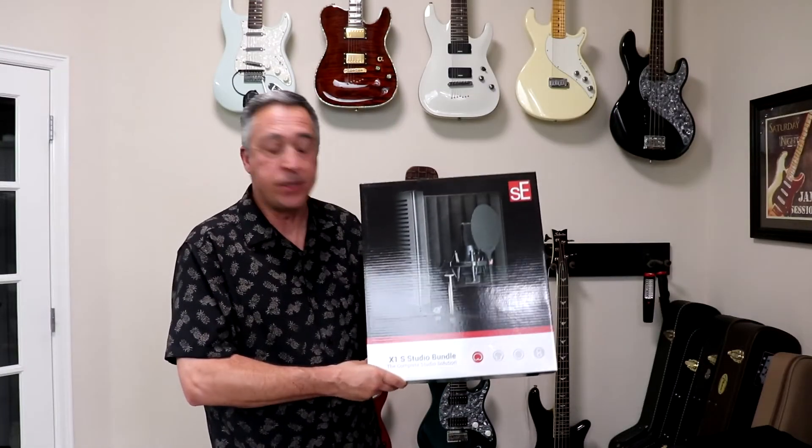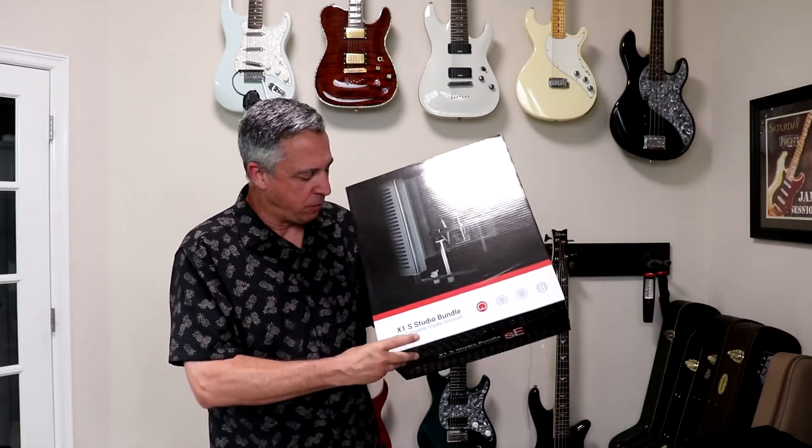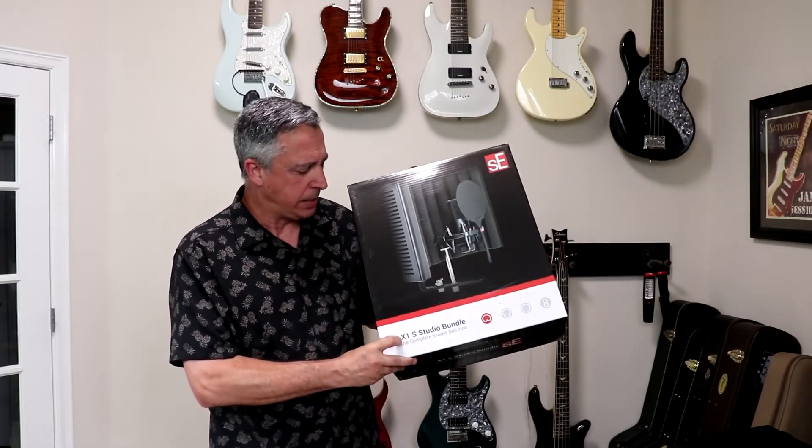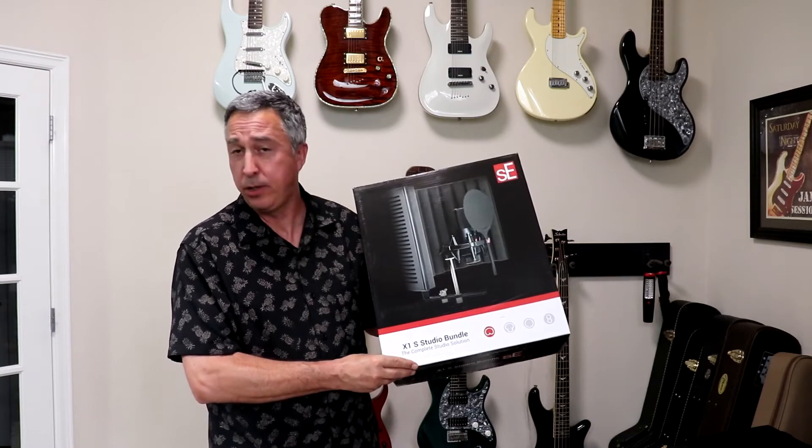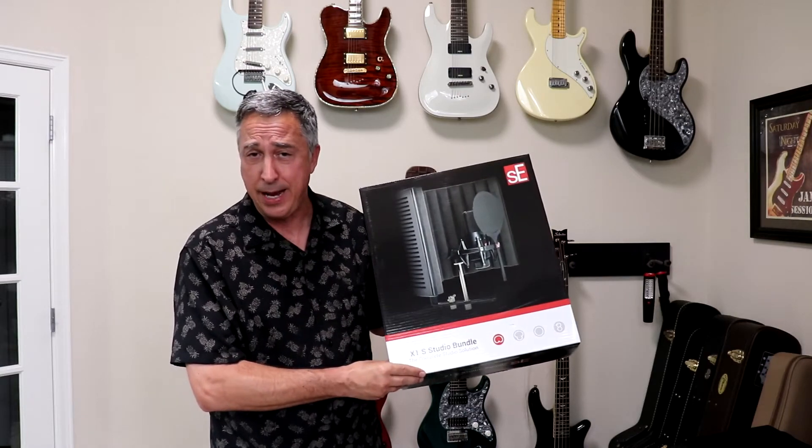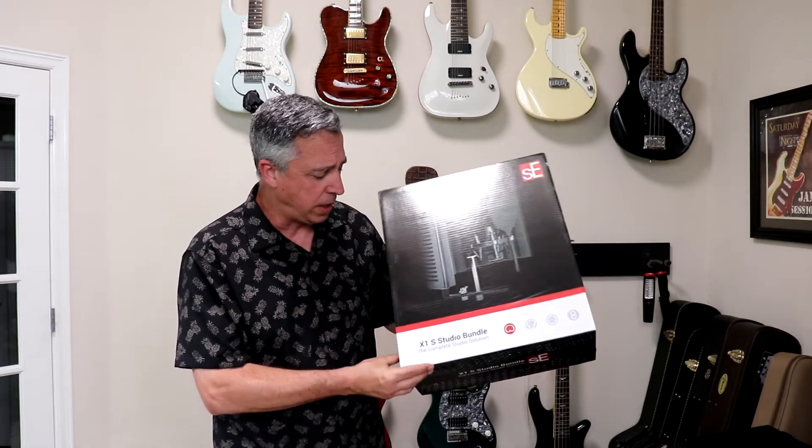Hi, I'm Marcus Curtis from Marcus Curtis Music and today we're going to unbox the X1S Studio Bundle from SE Electronics.